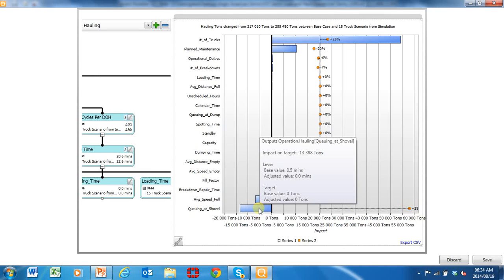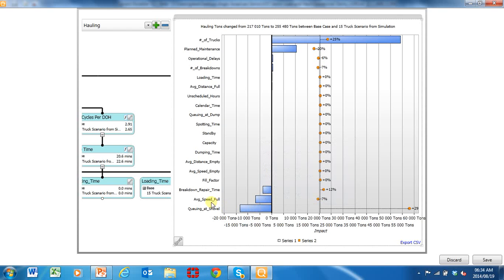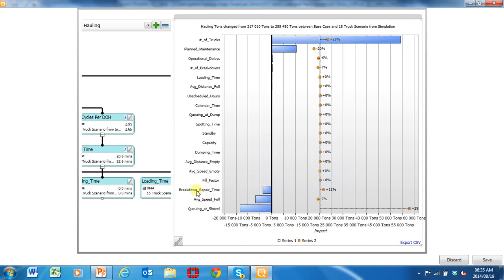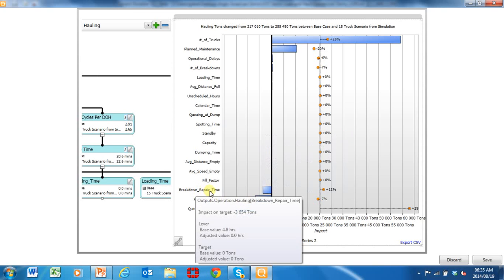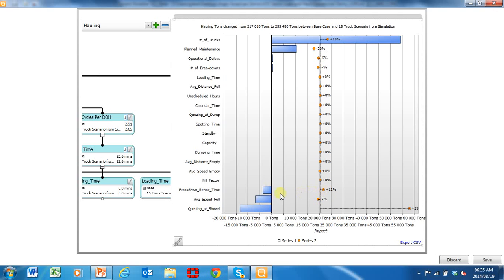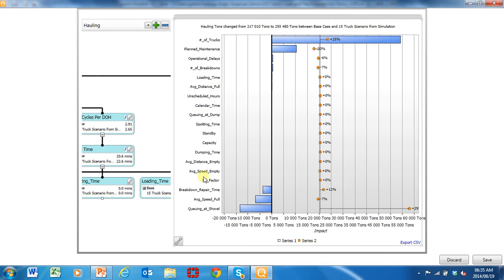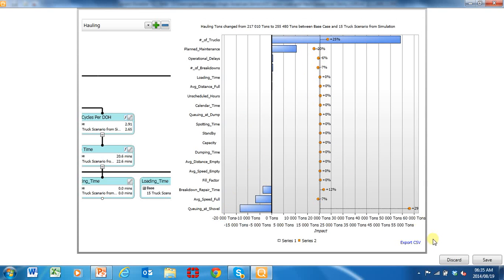We lost 13,388 tons because of queuing at the shovel. Average speed went down 7% — we lost 6,957 tons. Breakdown repair time went up 12% because of the extra trucks, and we lost another 3,654 tons. That explains exactly where the 54,000 tons came from, and this reason for variance analysis is very powerful.